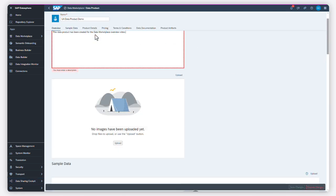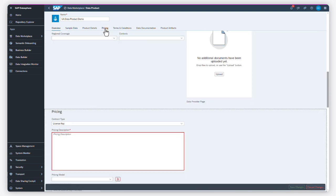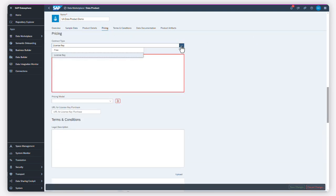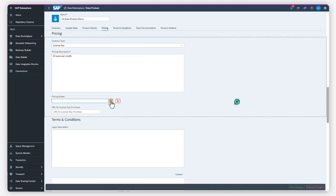As a data provider, you decide on the pricing model for a data product. A data product can be either free of charge or require the purchase of a license at a certain cost.